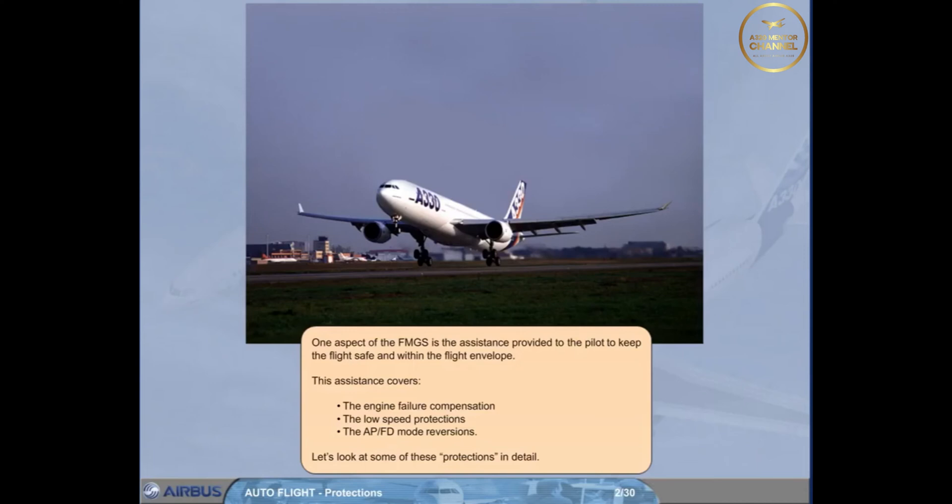This assistance covers the engine failure compensation, the low speed protections, and the autopilot flight director mode reversions. Let's look at some of these protections in detail.